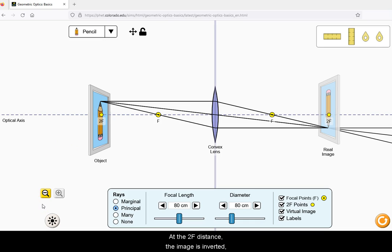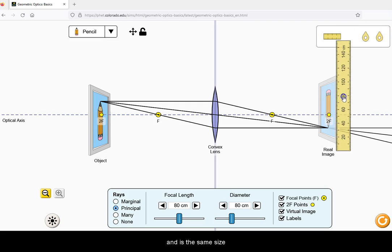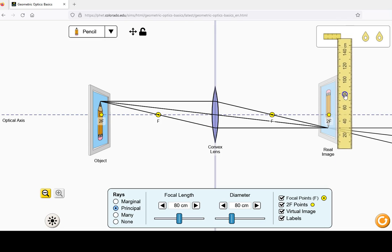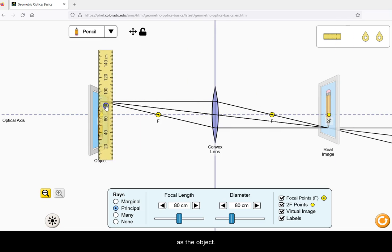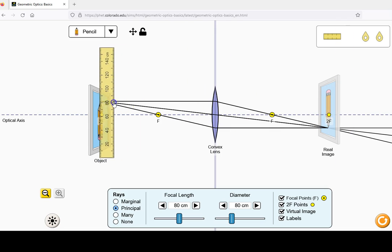At the 2F distance, the image is inverted, real, and is the same size as the object.